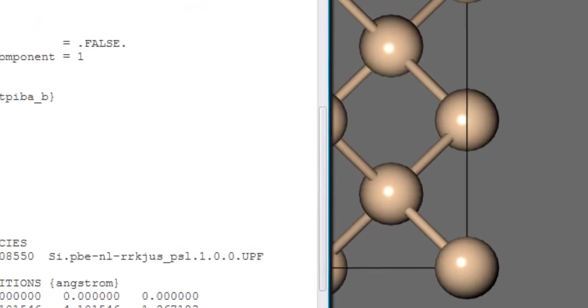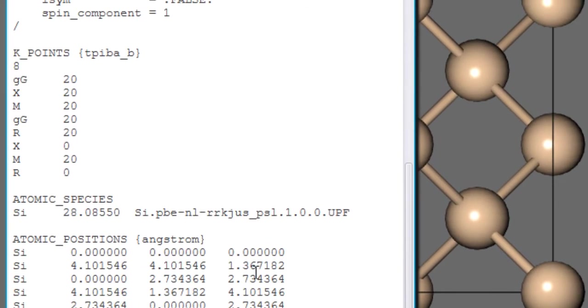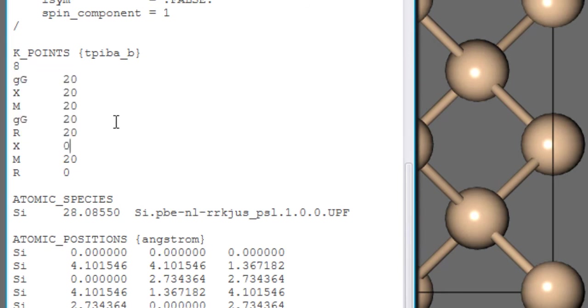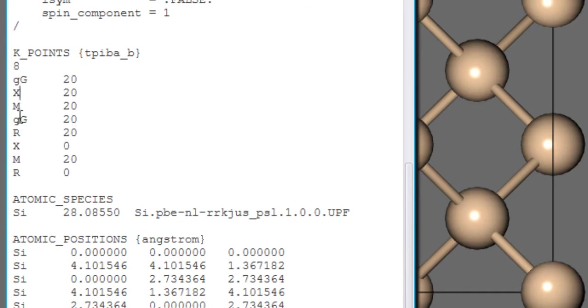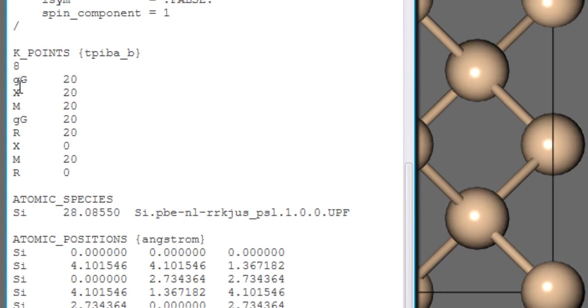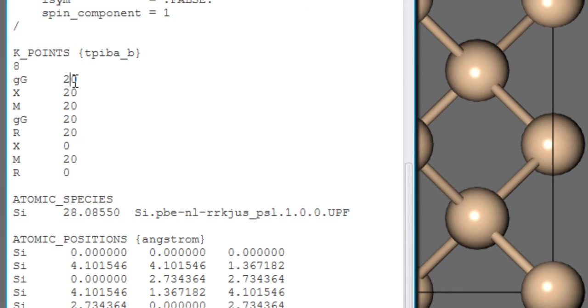Now the problem with quantum espresso is, or I mean one issue is that there are three ways in which you can provide these high symmetry points. So the first way is the simplest way that is you just basically write down the initials of the symmetry points and then the number of these points. So basically what quantum espresso does is it draws a line from Gamma to X. So this is one high symmetry line and then this point tells the number of points along this line.